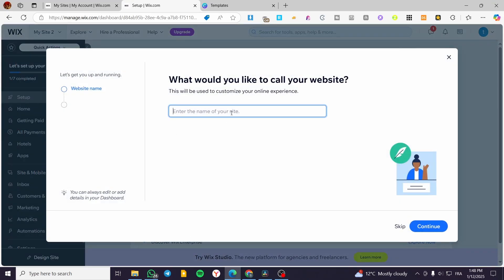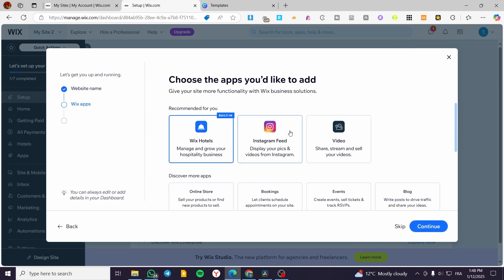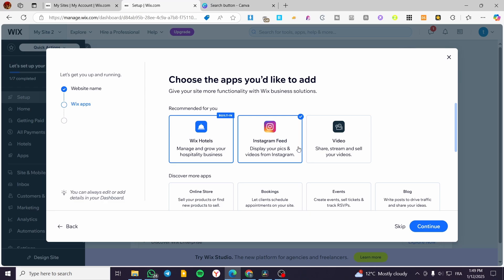Now we're on the dashboard that has been created. We'll enter the name of our website — for example, 'Jack's Rentals' or 'Vacation Houses Rental' — then click 'Continue.' Next, we choose the apps we need to add. The Wix Hotels app is going to be the most essential for these websites, because it helps you manage and grow your hospitality business and set up bookings for the rooms and houses you have. You can also install an Instagram feed to show images from your vacation rental properties.